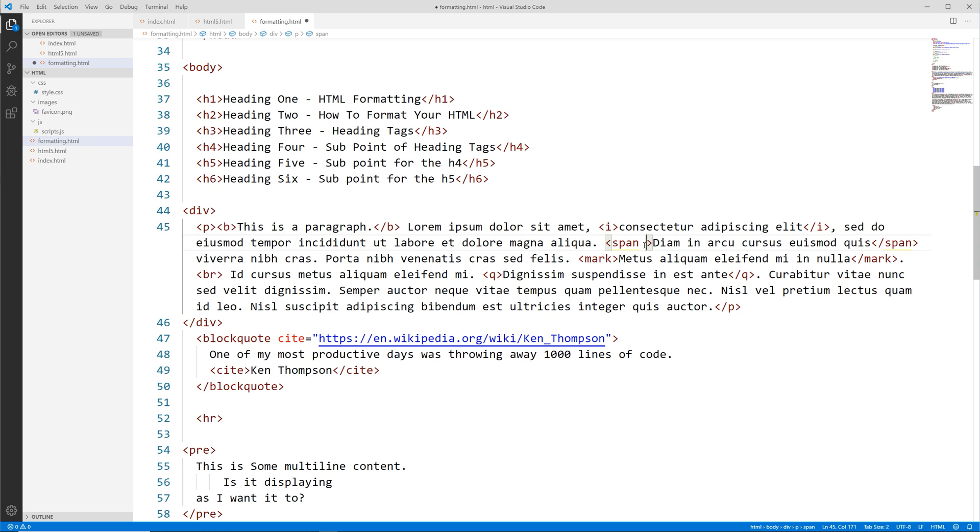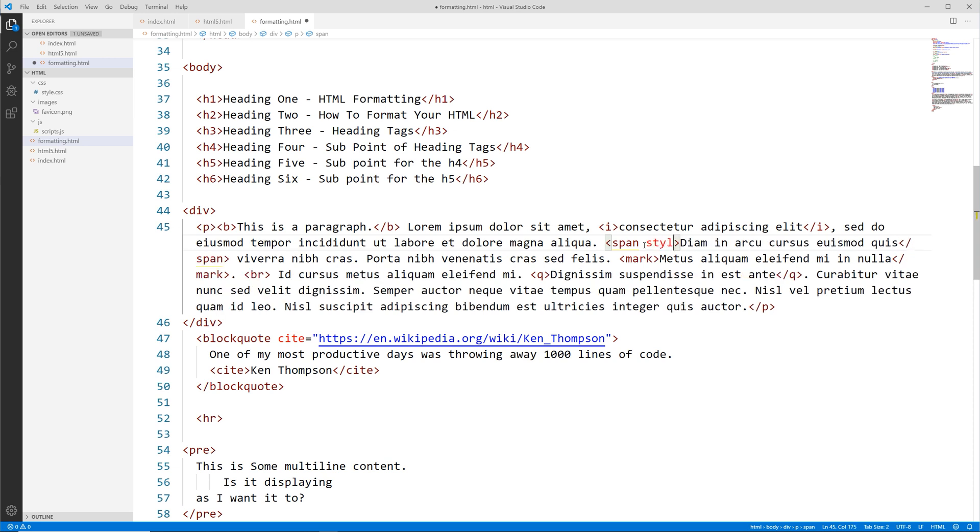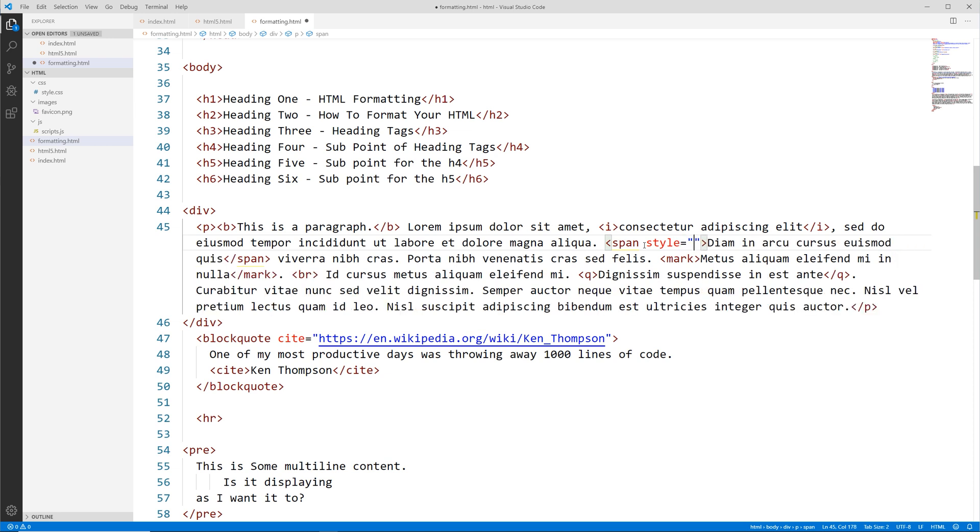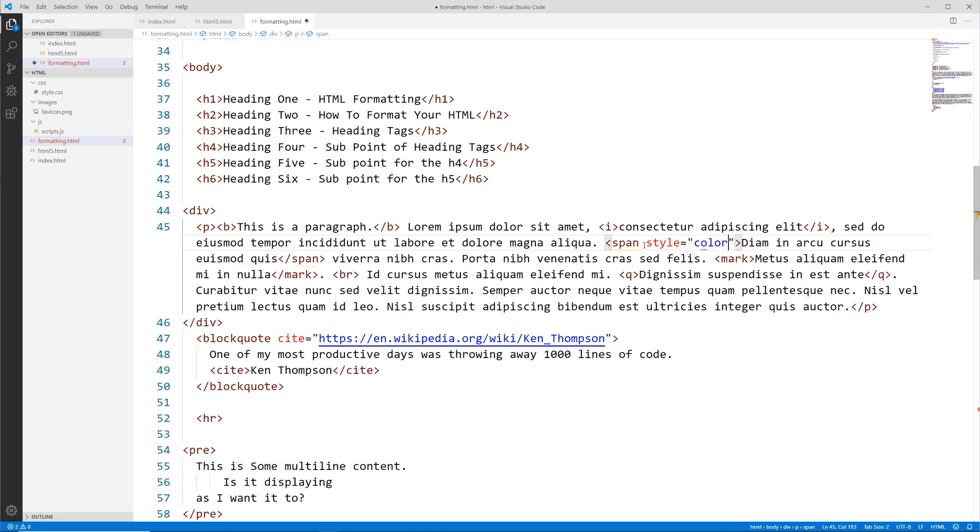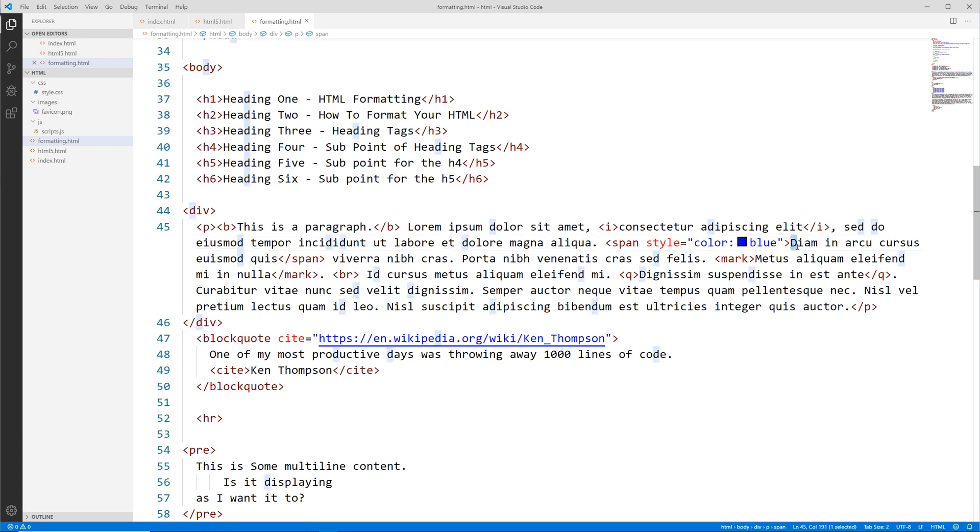Inside the opening span tag, let's say we want to style this differently. We can use the attribute style and we can say we want color to be blue. Let's save that. Now let's see if this line of text is going to change.